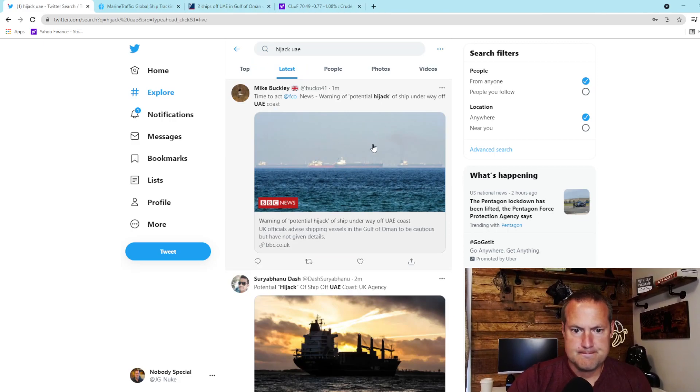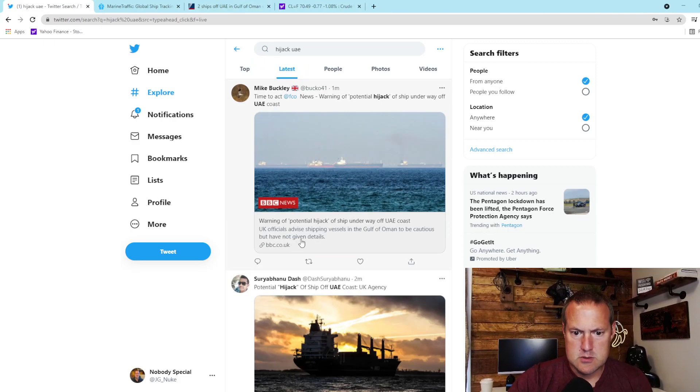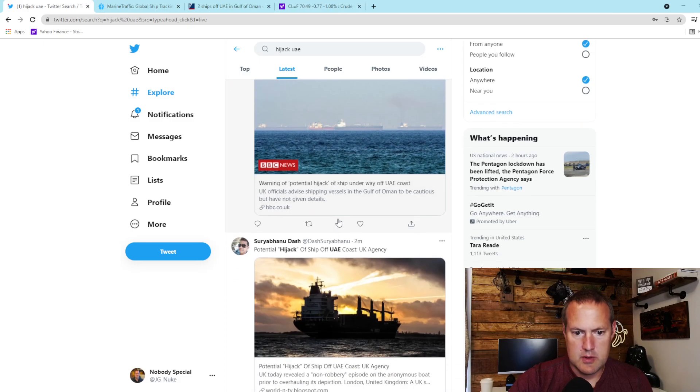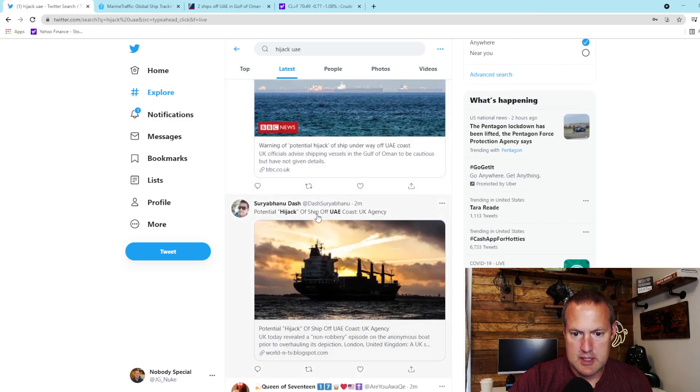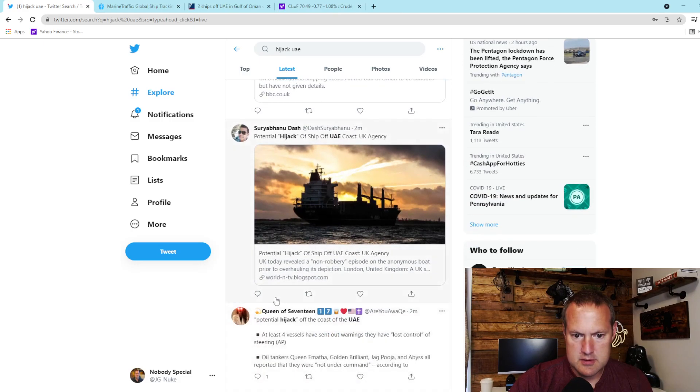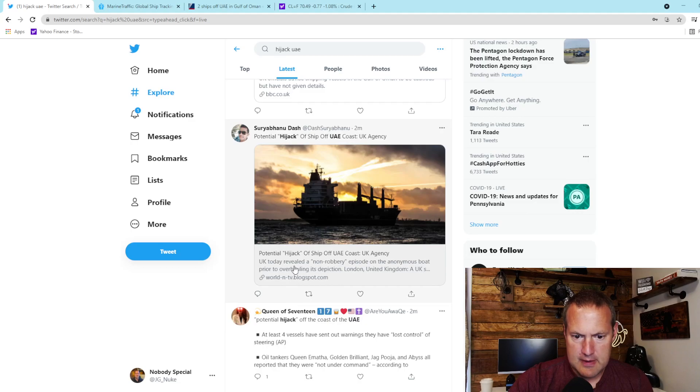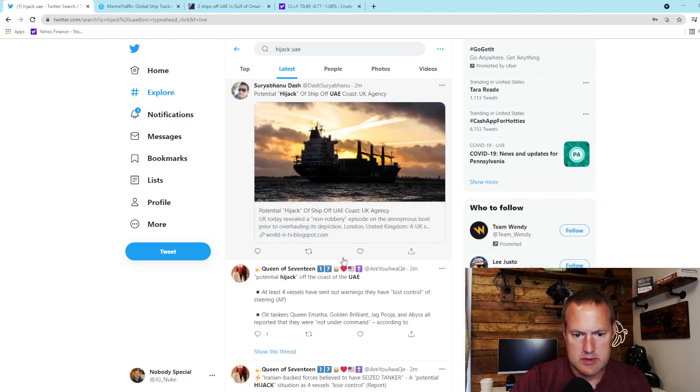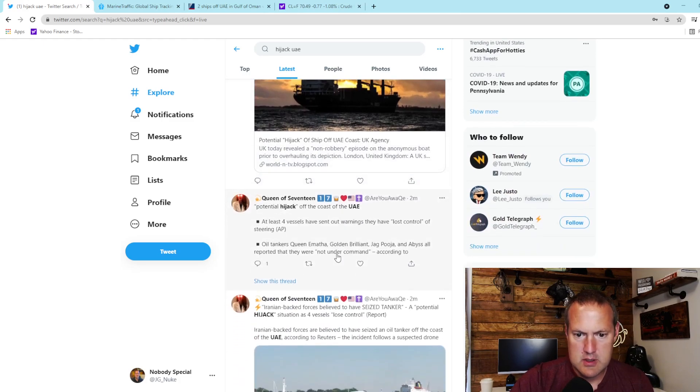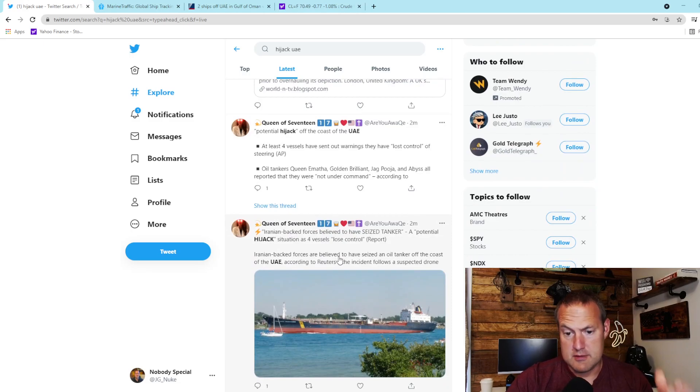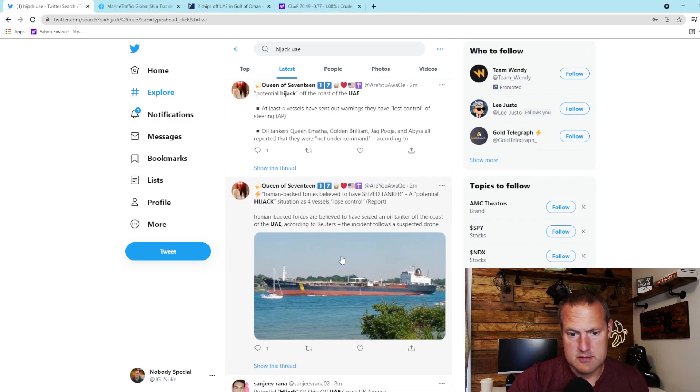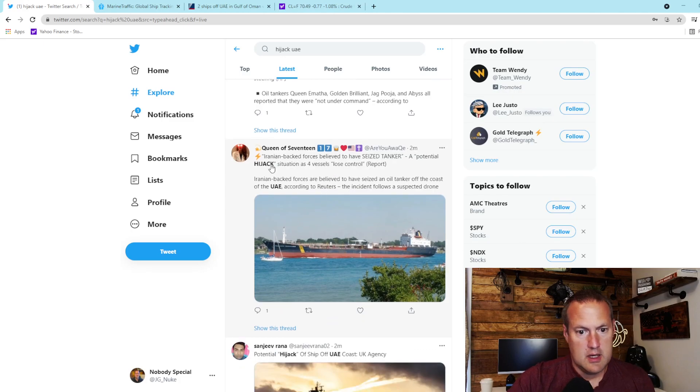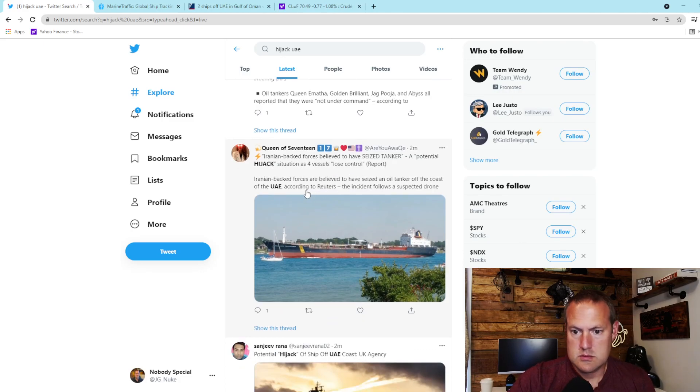Warning of potential hijack off the UAE. Hijack of ship off the UAE coast. UK today revealed a non-robbery episode on an anonymous boat prior to overhauling its depiction. I don't know what that means. I apologize, this is unscripted. I'm just reading this off the cuff to you guys. Four vessels lose control.